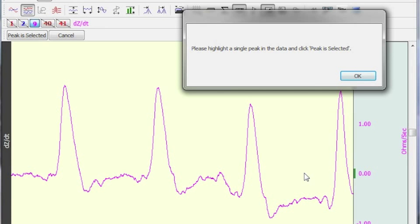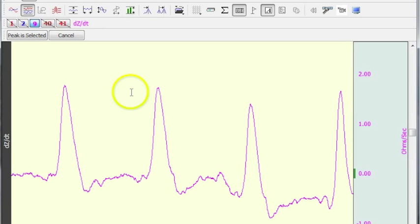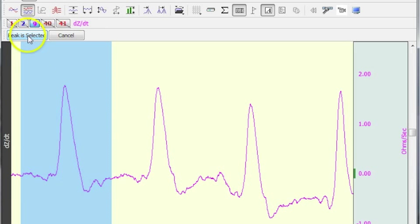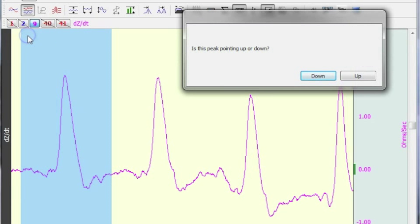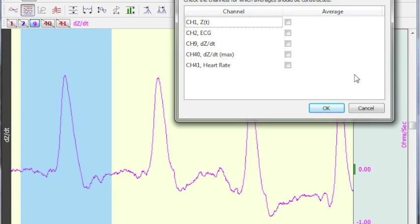Now the software is asking me to highlight one of the peaks. I'm just going to highlight this one here and select peak is selected. It's asking me whether the peak is going up or down. In this case it's going up.